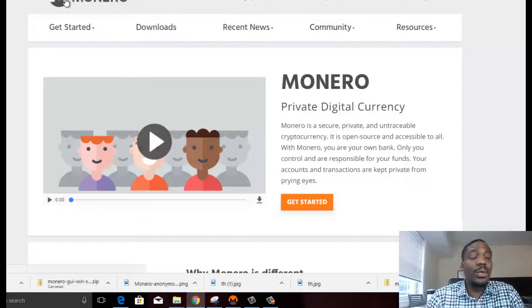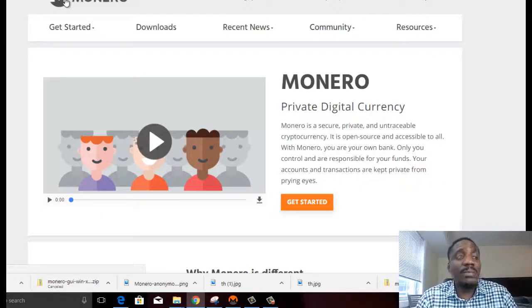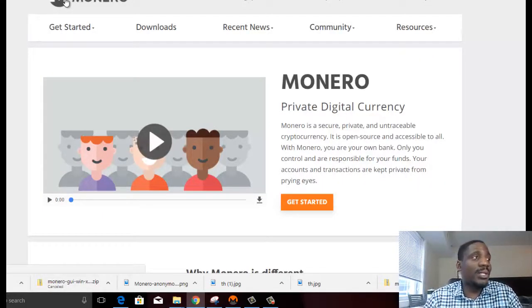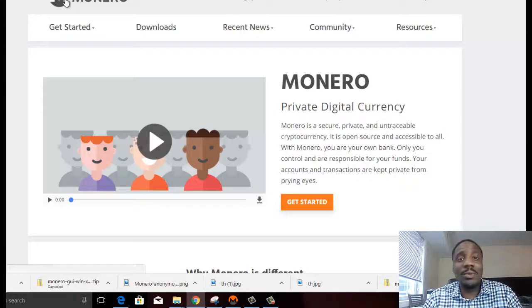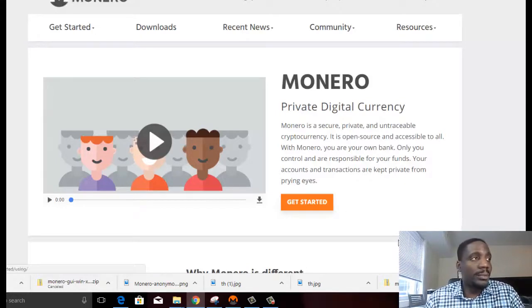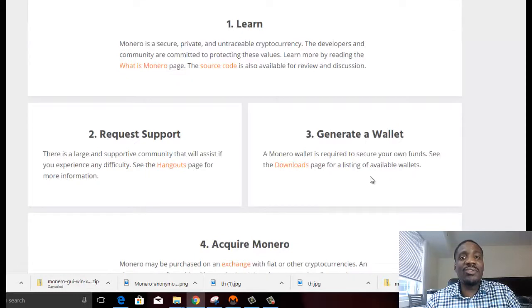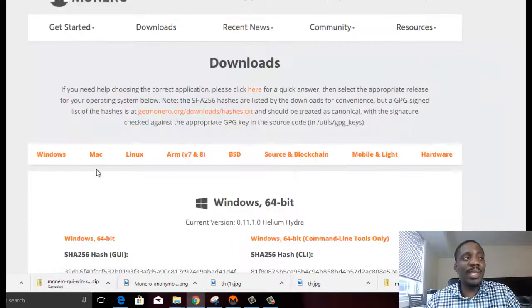The first thing you do is go to the Monero project website, which is at getmonero.org. Click on Get Started. If you want to generate a wallet, you go to the Downloads page.